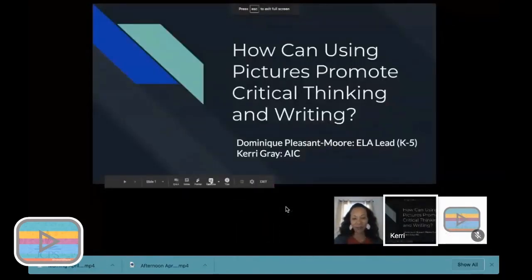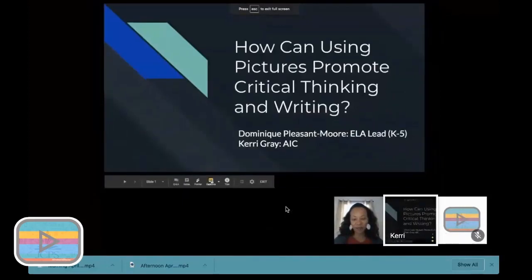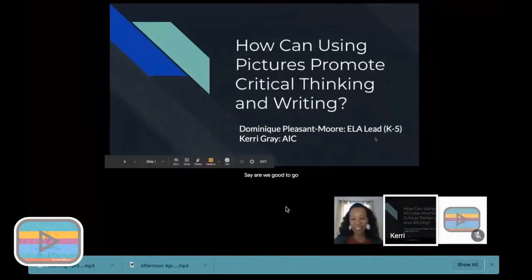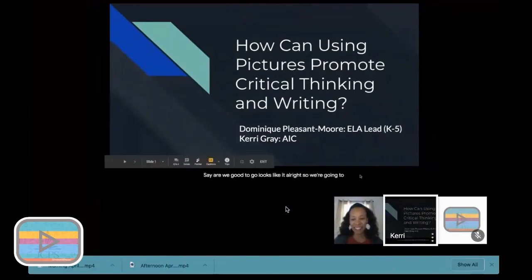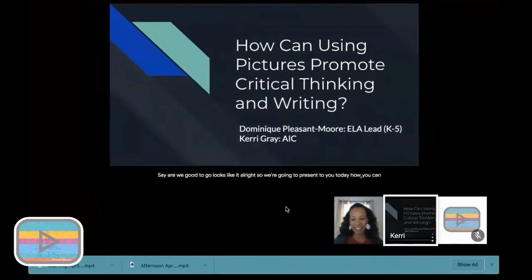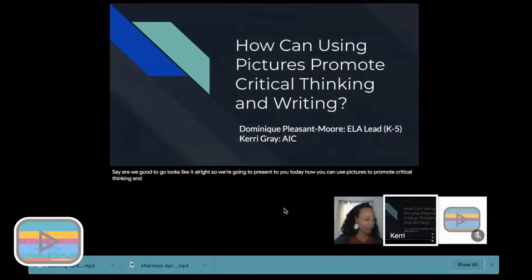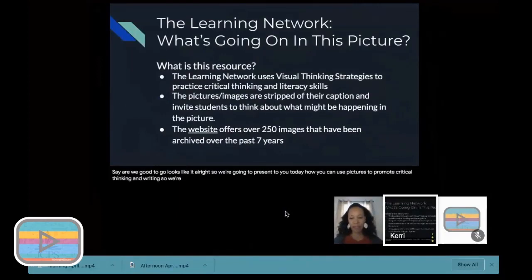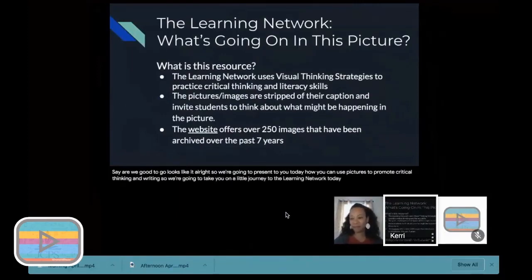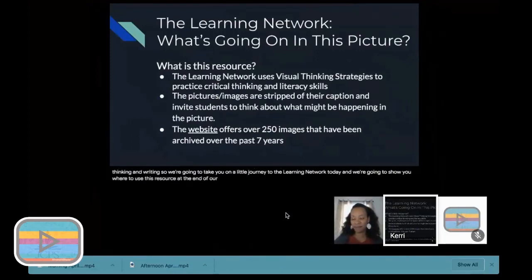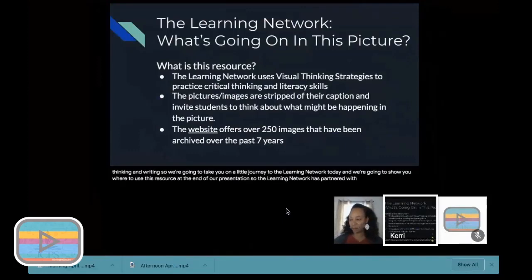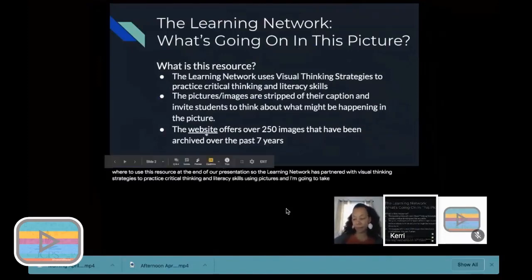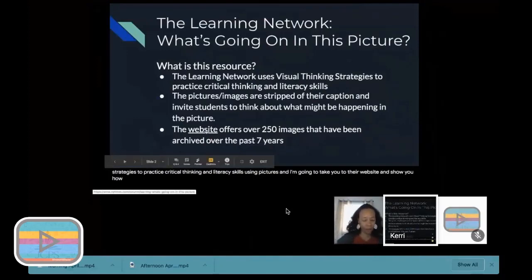All right, so we're going to present to you today how you can use pictures to promote critical thinking and writing. We're going to take you on a little journey to the Learning Network today and show you where to use this resource at the end of our presentation. The Learning Network has partnered with visual thinking strategies to practice critical thinking and literacy skills using pictures, and I'm going to take you to their website and show you how they do this.